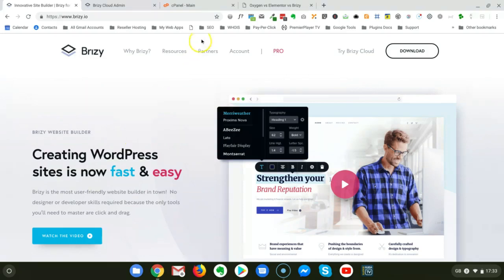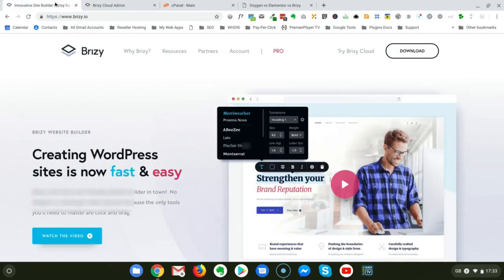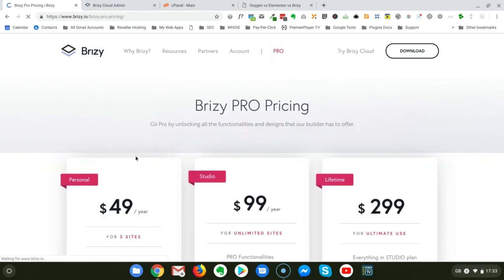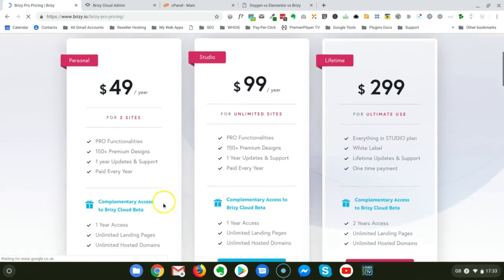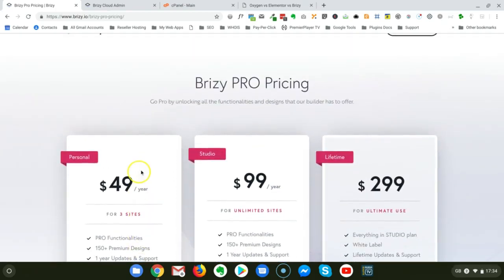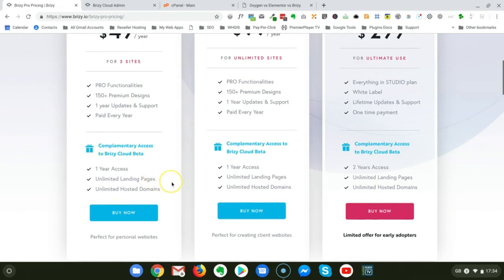For what I understood, let's go to see the Brizzy Cloud page. This is a service that is exclusive for Brizzy Pro account holders, so you need Brizzy Pro to get access to Brizzy Cloud. As you can see, if you go to the pricing page of Brizzy Pro, all versions of Brizzy Pro give you access to Brizzy Cloud, which at the moment is in beta.